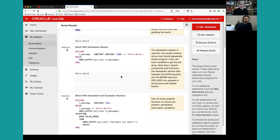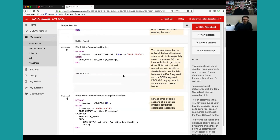Roughly speaking, blocks can have a declaration section, an executable section, and an exception section. It's key for you as a PLSQL developer to understand when you need these different sections — when you need an anonymous block, a nested block, or a stored program unit. Let's run through a couple of other elements of the script, which you can run yourself at any time on LiveSQL.